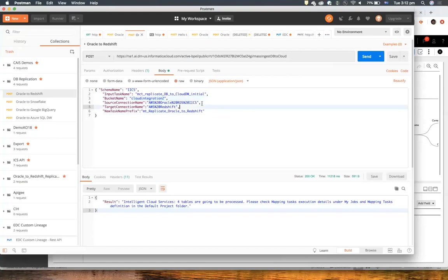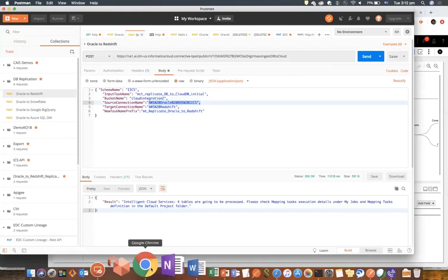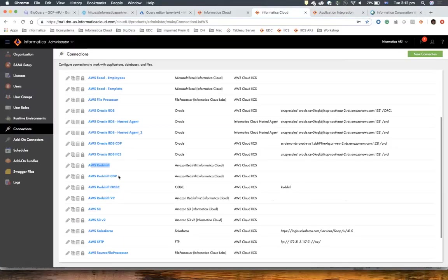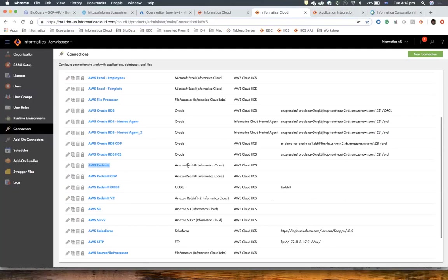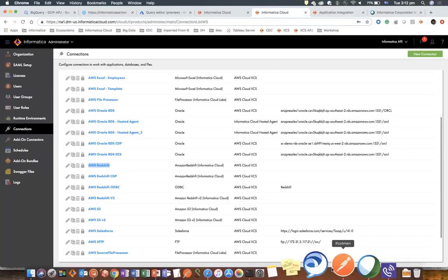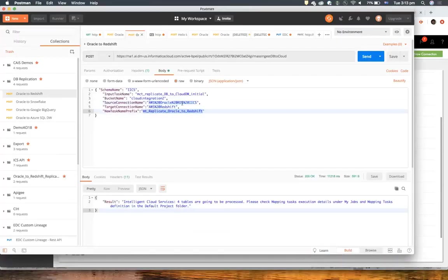Then I have my source connection — this connection has been created in IICS. I have my source connection and my target connection. I'm also going to show examples of this source running and migrating database tables through Snowflake, BigQuery, and SQL Data Warehouse. And then I have my prefix and my schema name that I'm reading as part of my source connection.